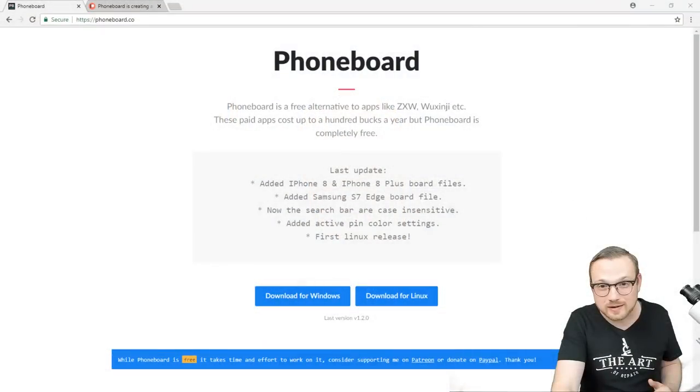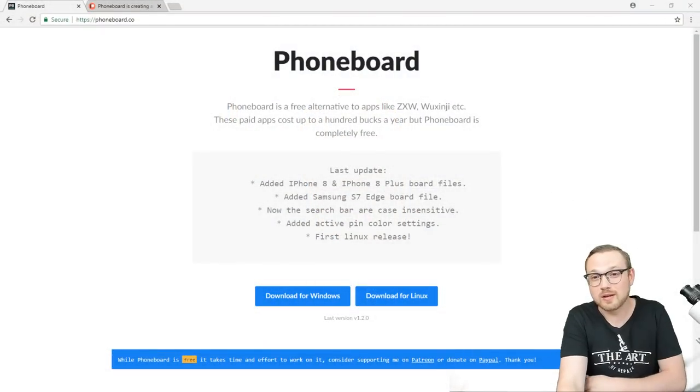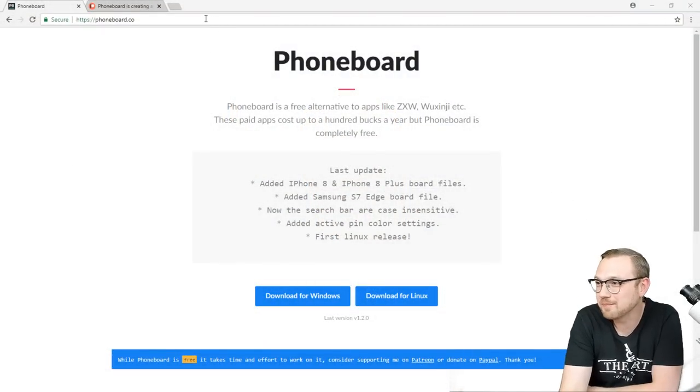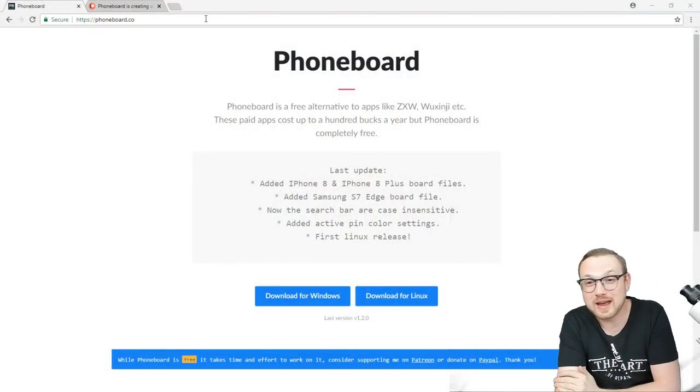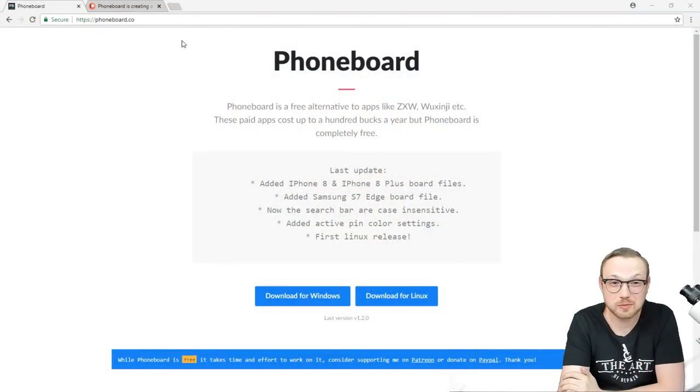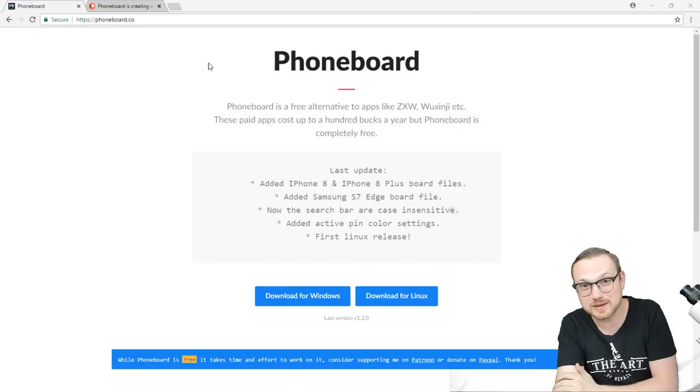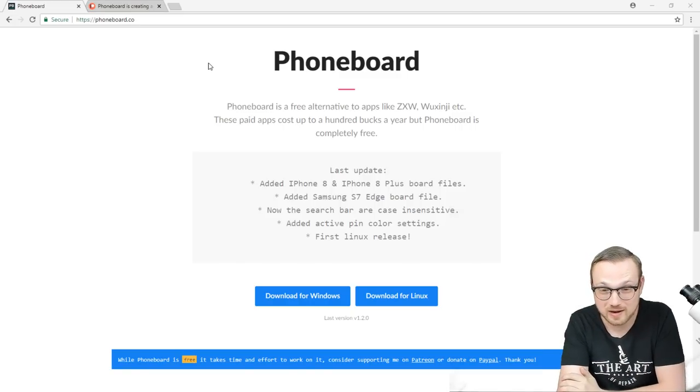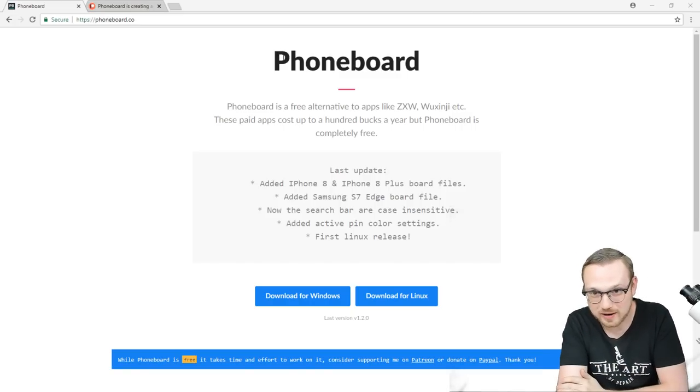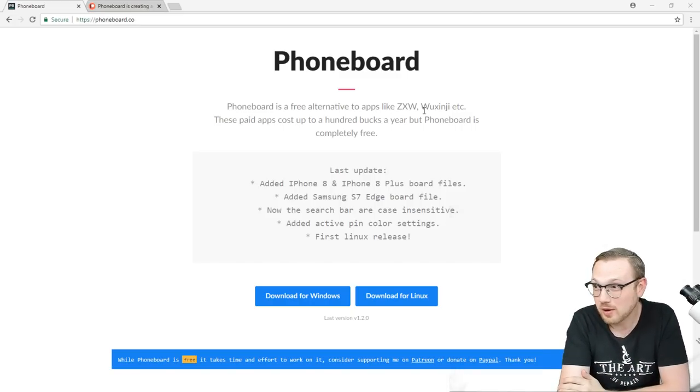And boy, was I perusing through Facebook when I come across this one. Check it out. Everybody, get your browsers out. Head on over to phoneboard.co. Check this out. I don't even really have to tell you what this is. If you know what this is, you are about to be so excited. But I'm going to tell you anyway. Alright?